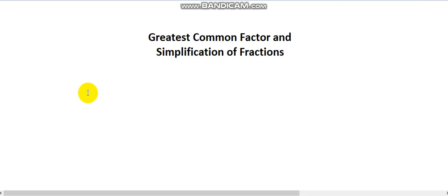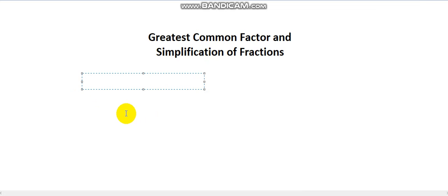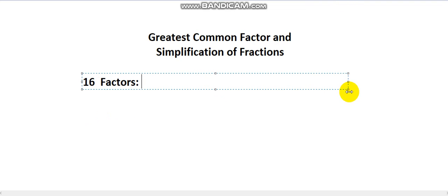Hello everyone. In this video we will be talking about the greatest common factor of two numbers and the simplification of fractions. Let's start by defining what a factor is. Let's say I want to find all the factors of the number 16. A factor of 16 is basically any number that I can divide 16 with and get a perfect division with no remainders or decimal results.